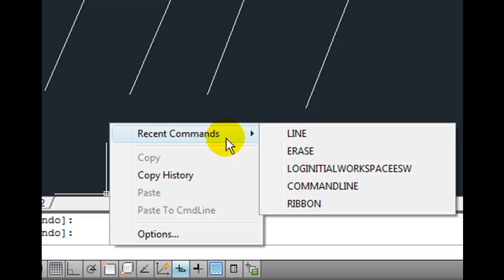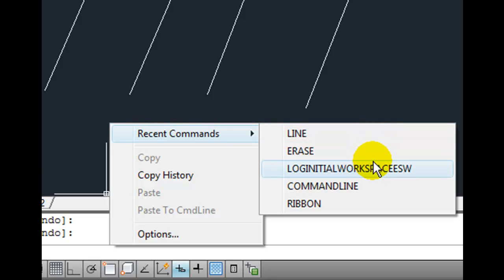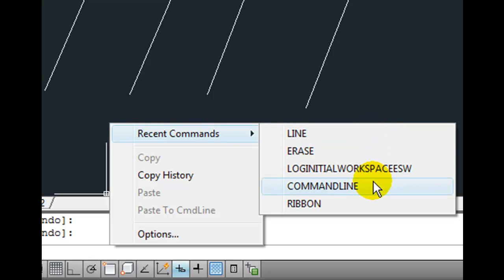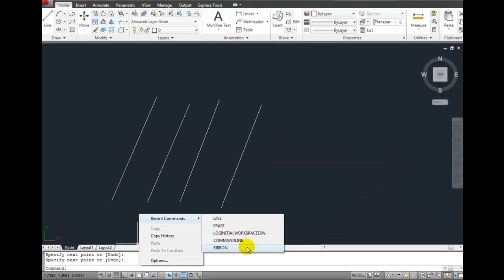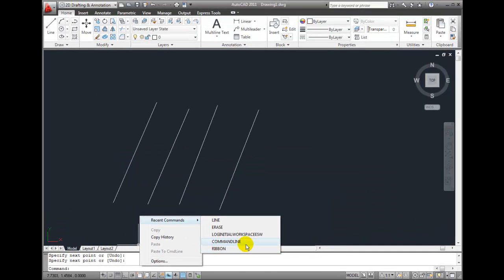with the most recent command, in this case the line command, as the first item in the list. You can then repeat any one of these commands by selecting it in the flyout list.